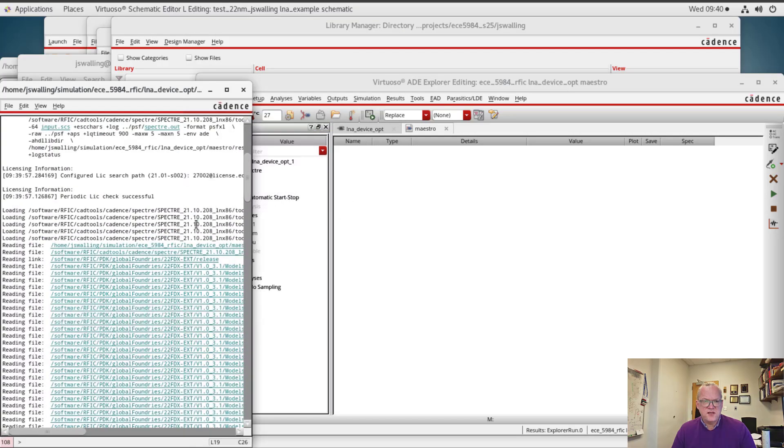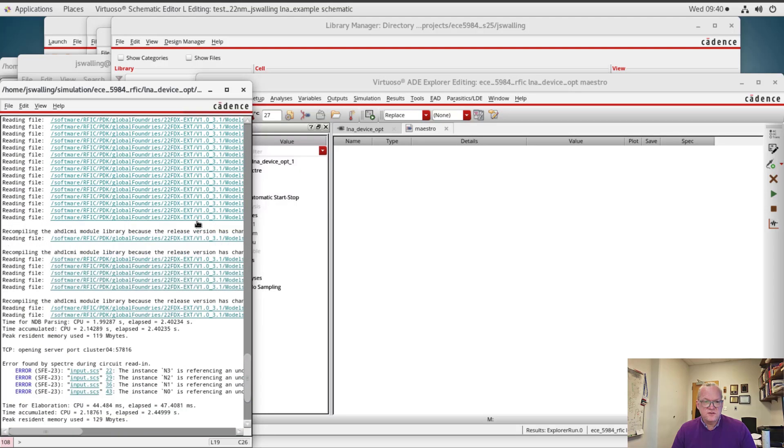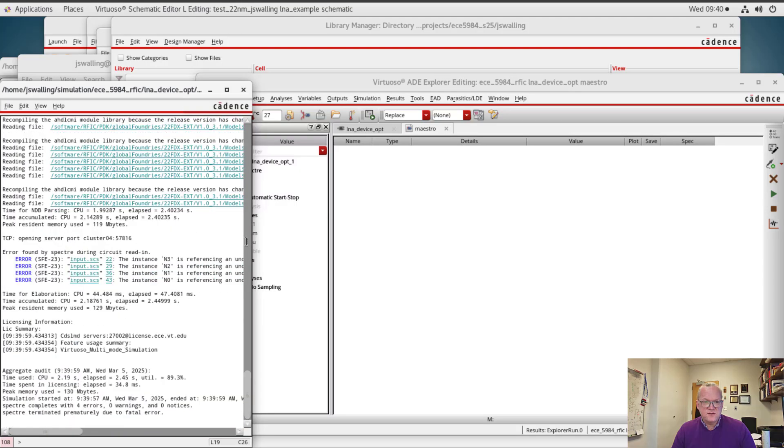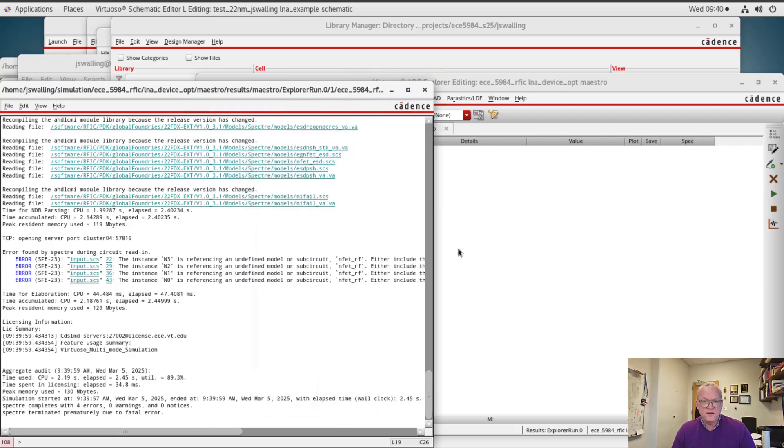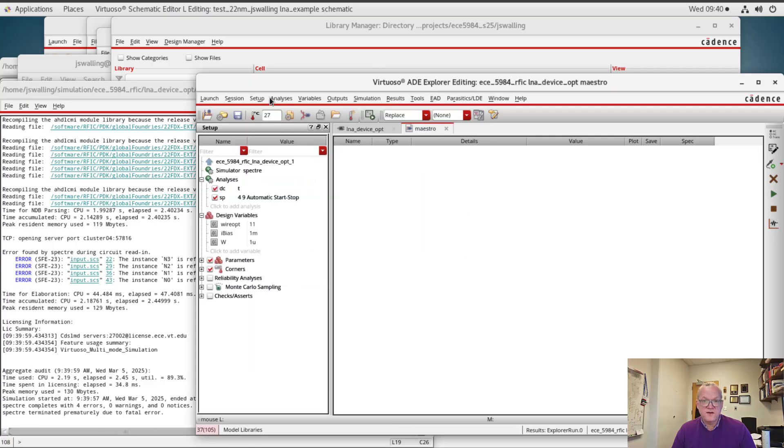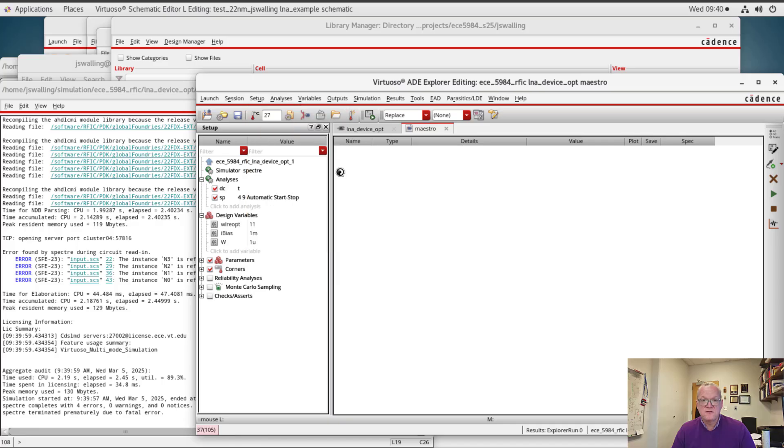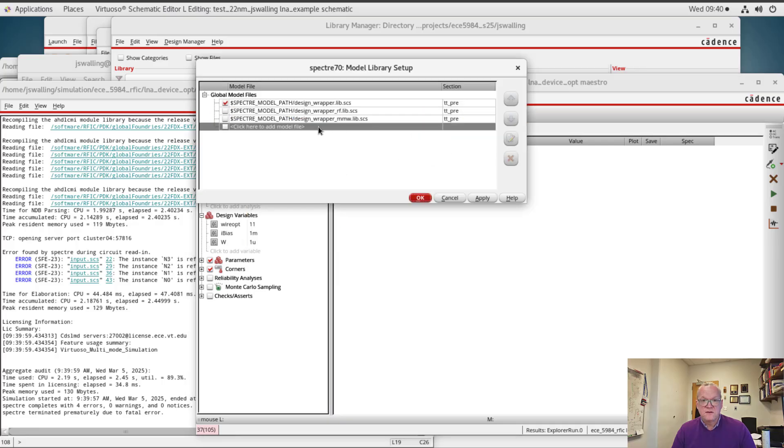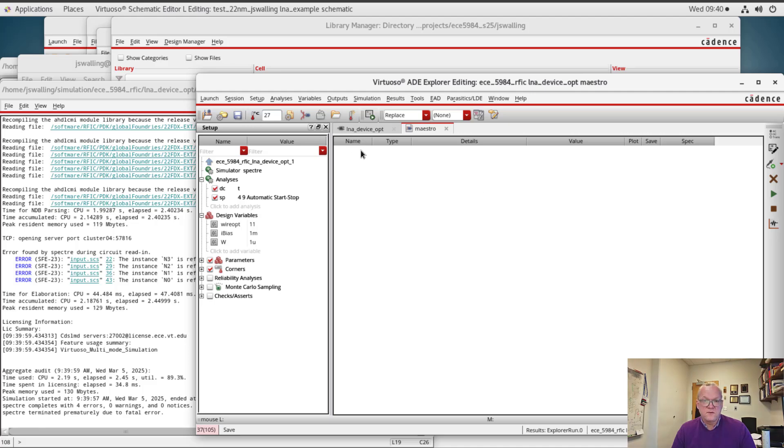And for the time being I'm just going to leave that fixed. Alright, now I did see an error in our simulation, so let's see what that was. It tells us error, the instance N3 is referencing an undefined model, so I've forgotten to enable my model. Here I'm going to enable the RF lib. Of course this will depend upon the model that you're using for your particular design.